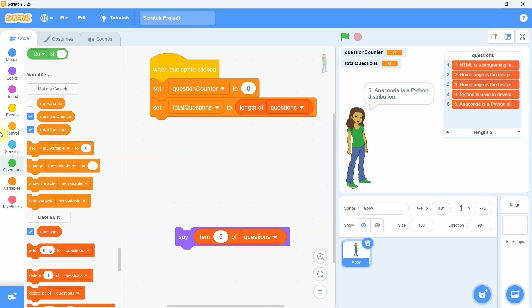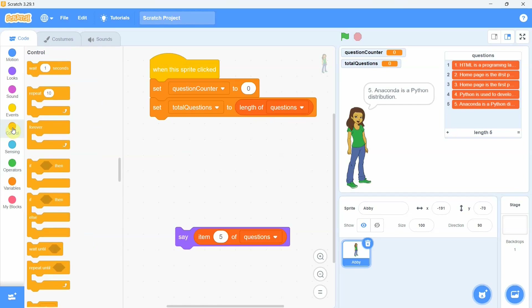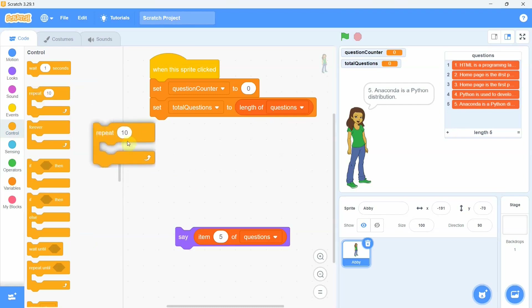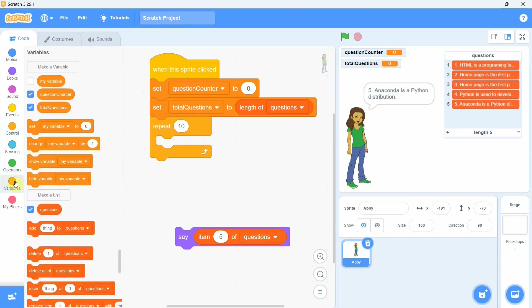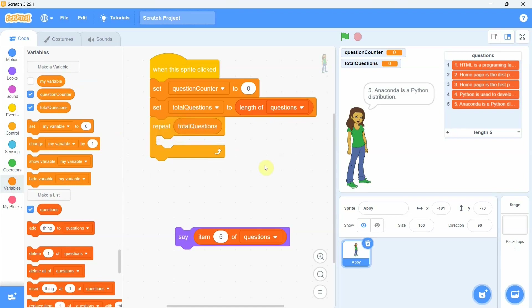Now we set up a loop for the total number of questions. We go to the Control category and pick up the 'repeat' loop. From the variables category we place the variable 'total questions' inside the repeat block, so the loop will run five times in our example.